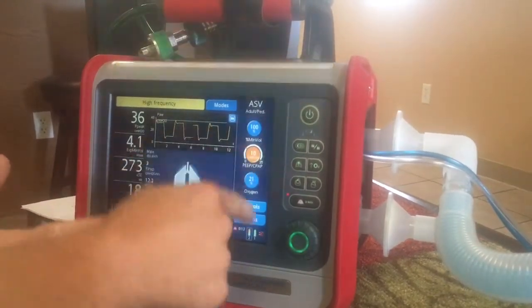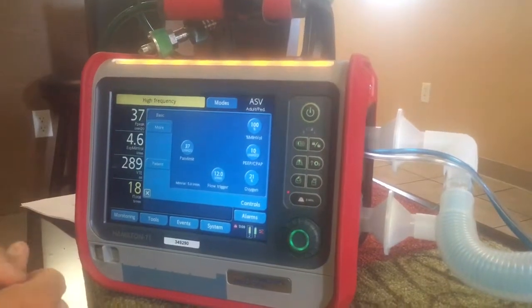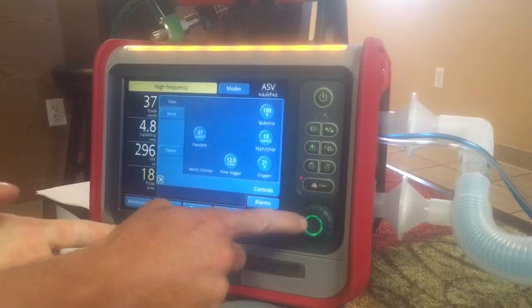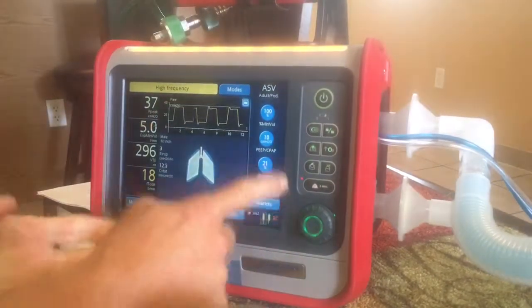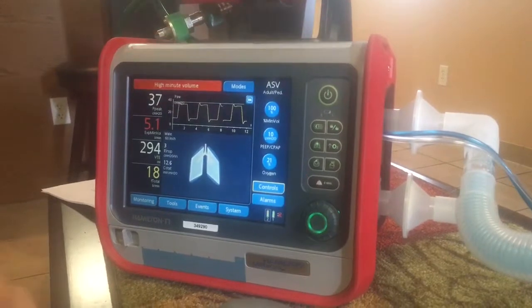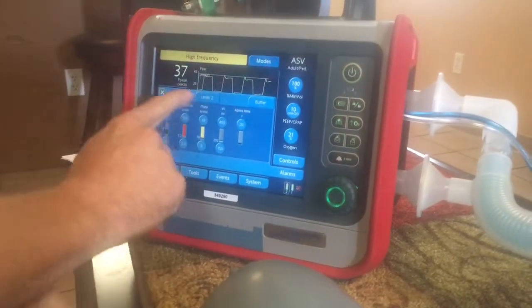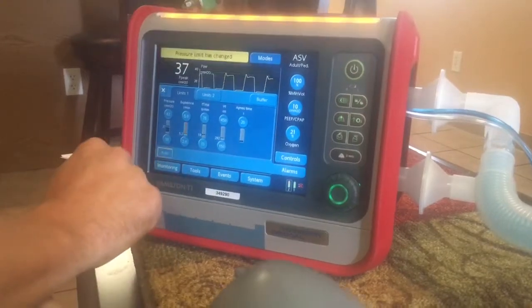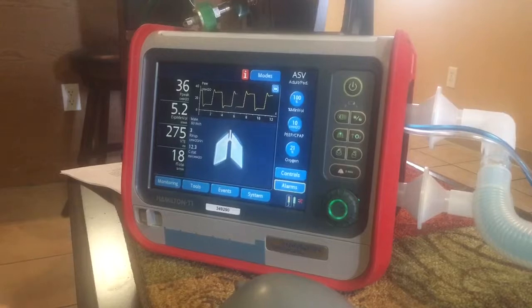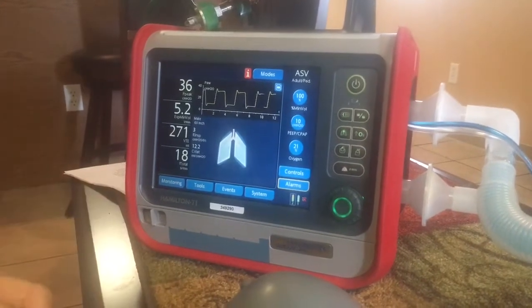I'm going to confirm all those settings. That looks good. Our peak looks good at 21%. Make sure everything else looks good. Flow triggers are good. Let's confirm that. Now we're ventilating in ASV. We're going to go back to alarms and hit auto — it's going to automatically correct our alarms. Now the machine is delivering ASV ventilation to the patient.